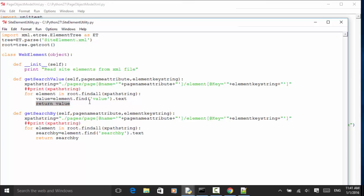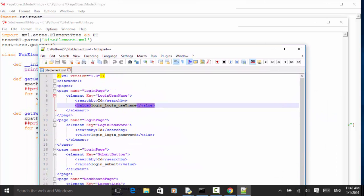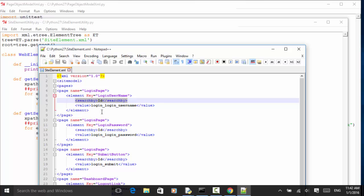Please remember that in the XML file each element key should be unique. If we have multiple elements with the same key, this method will fail. The second method is 'get_search_by'. In this example we just utilize 'get_search_value'.